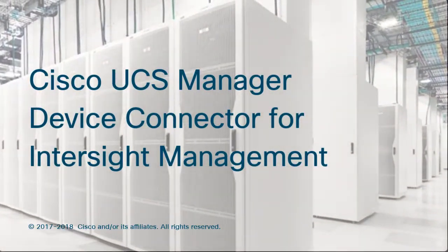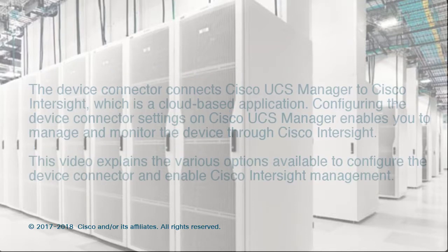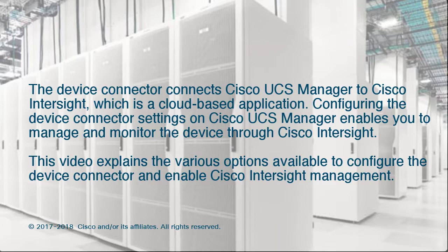Cisco UCS Manager – Device Connector for Intersight Management. The device connector connects Cisco UCS Manager to Cisco Intersight, which is a cloud-based application. Configuring the device connector settings on Cisco UCS Manager enables you to manage and monitor the device through Cisco Intersight. This video explains the various options available to configure the device connector and enable Cisco Intersight Management.